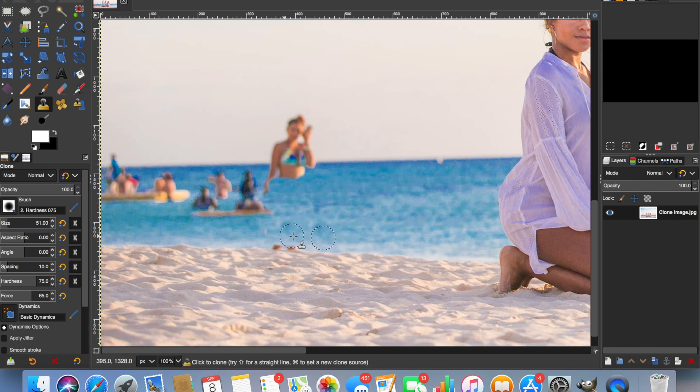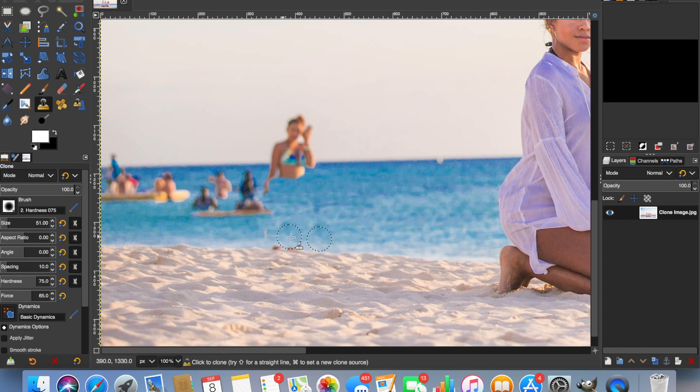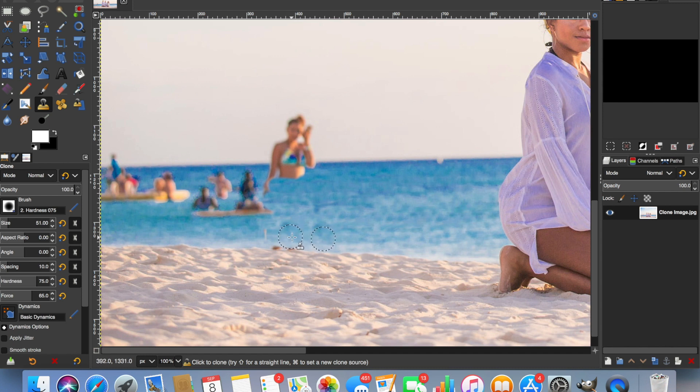So wherever the circle, your second circle moves to, horizontally or vertically, the first circle that you're duplicating also moves to that position as well, inline.